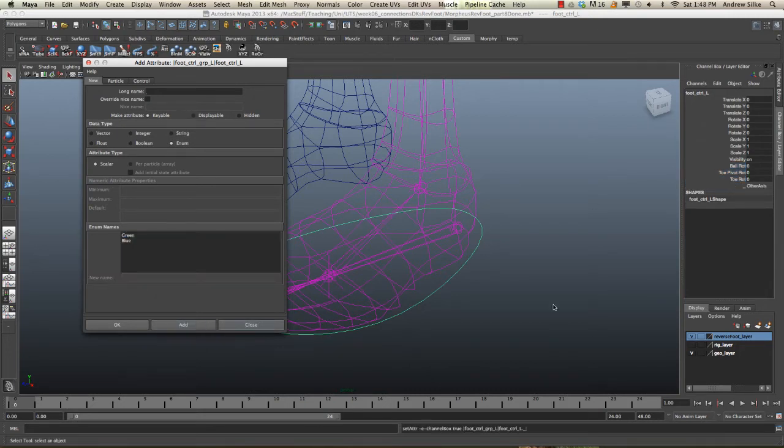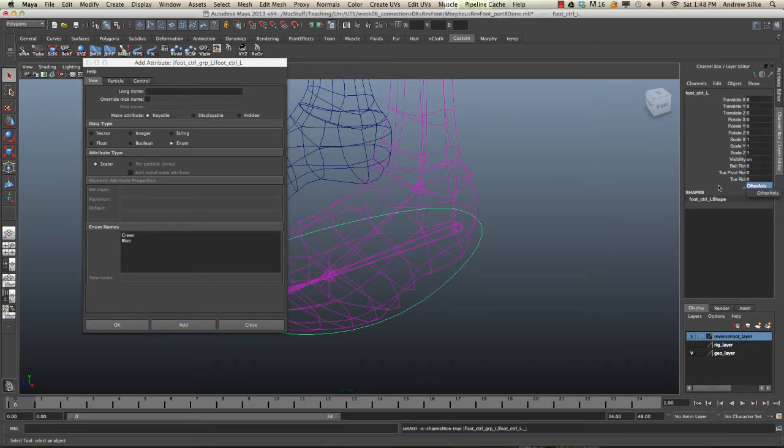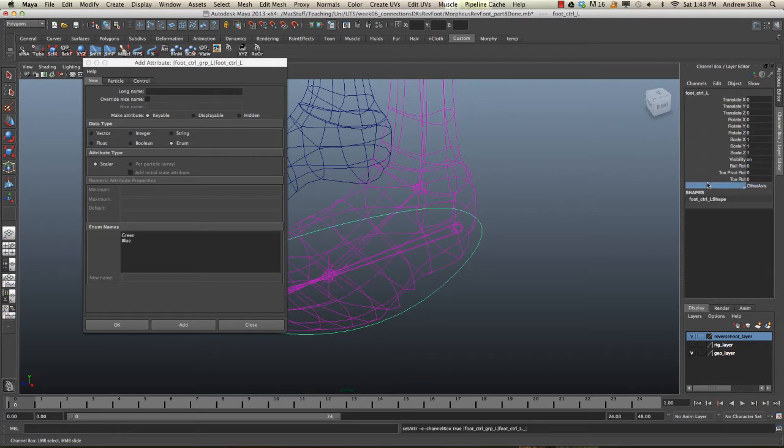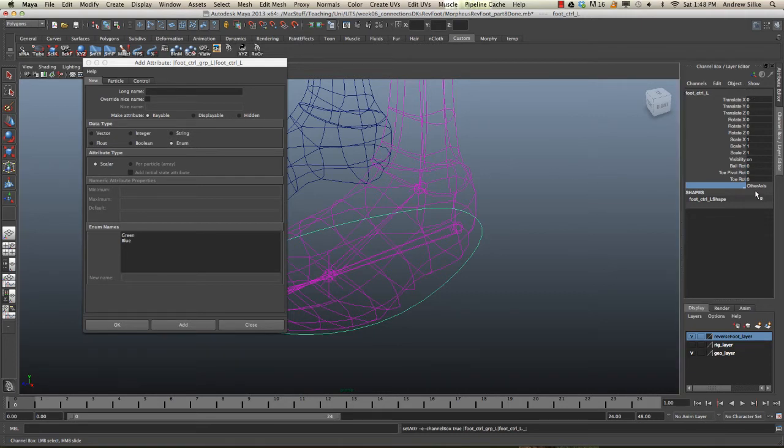It's a nice little function for us to display and separate our channel box out, so it's a really nice little thing there. Now we want to add our new attribute, so we're just going to add the X and the Z axis for all these three controls that we're really taking over with this foot control.